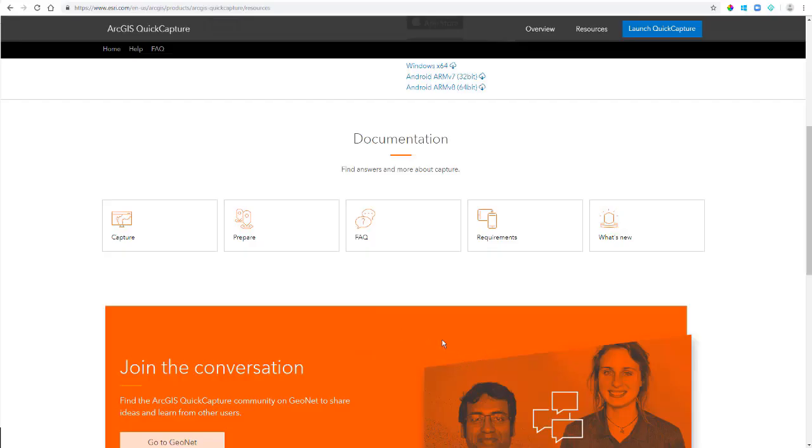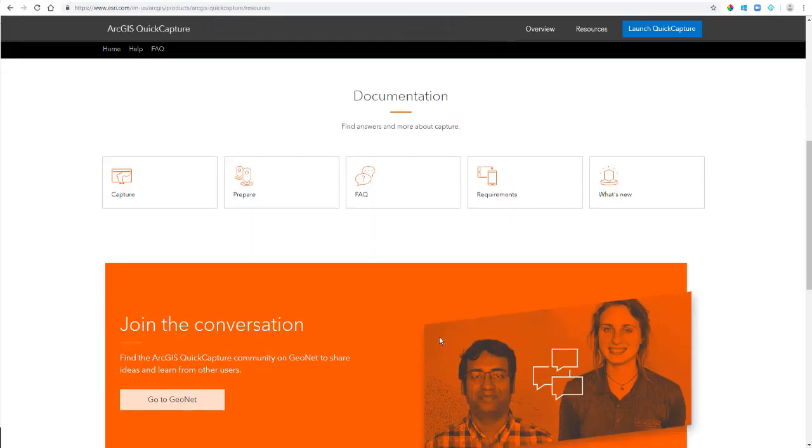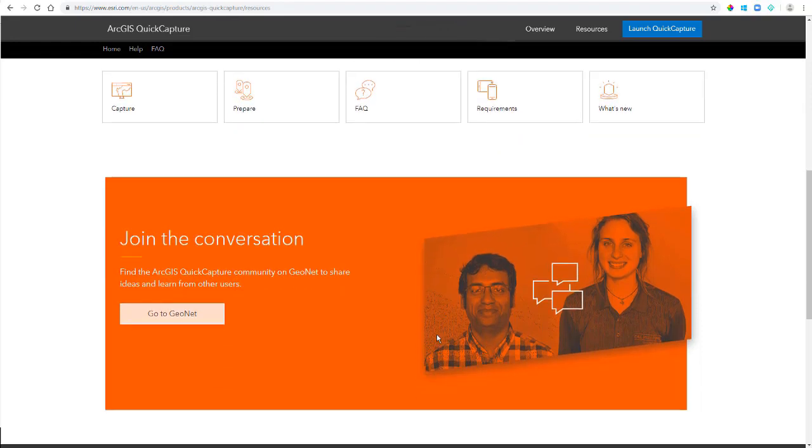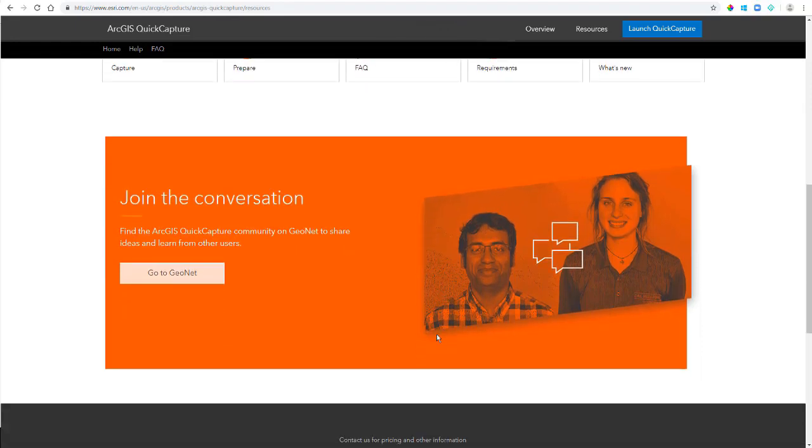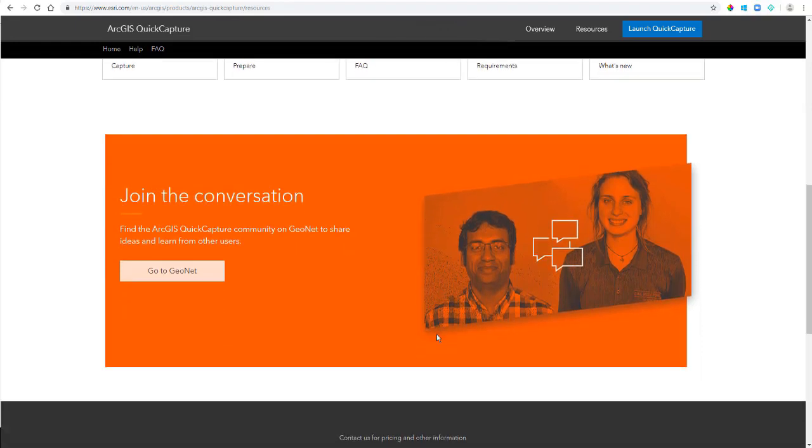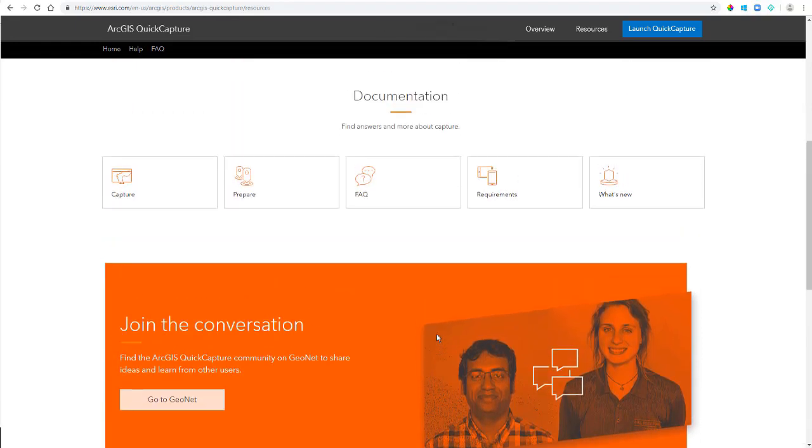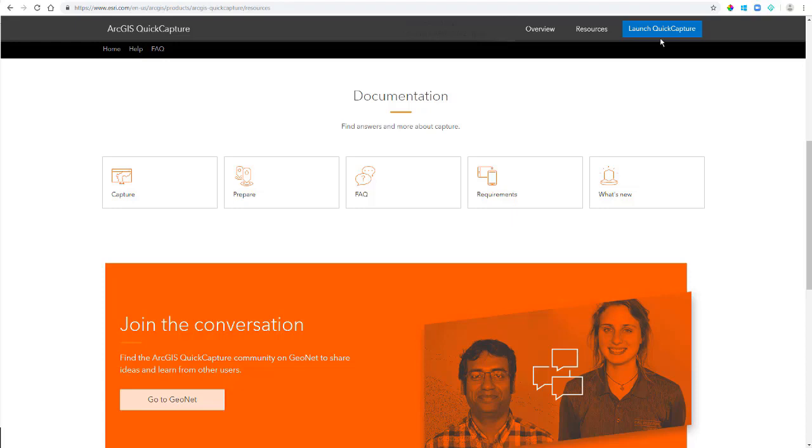But before we get into that, I'd just like to take a moment here to point out where the online documentation is for Quick Capture. Here you'll find all the resources related to Quick Capture. There's tutorials, frequently asked questions, and even a link out to the Quick Capture Designer.